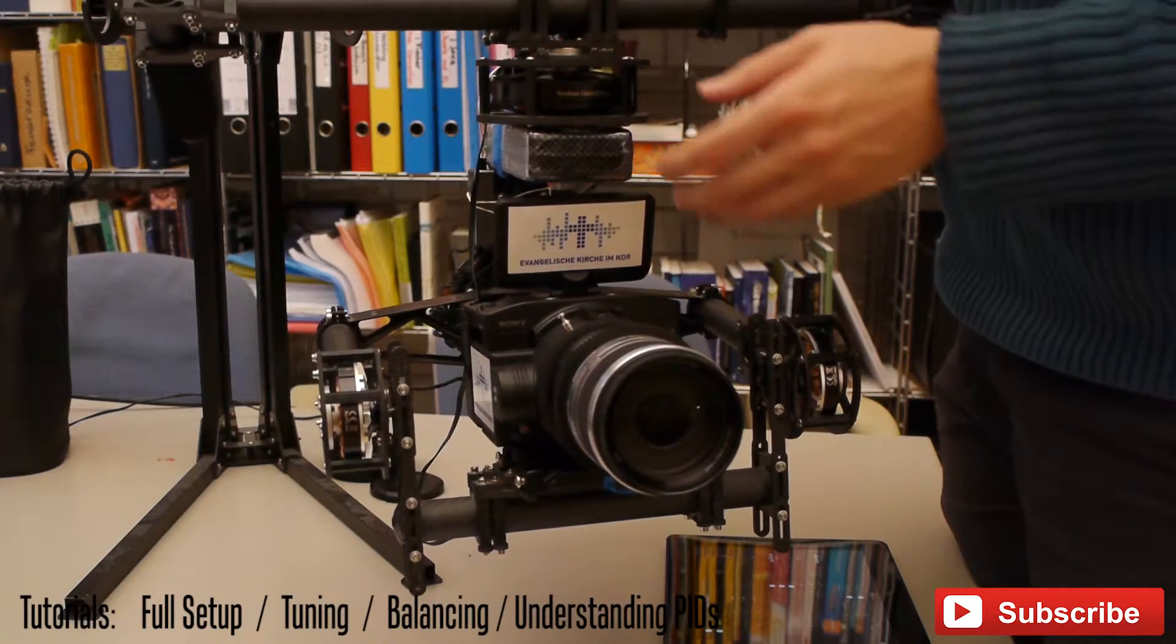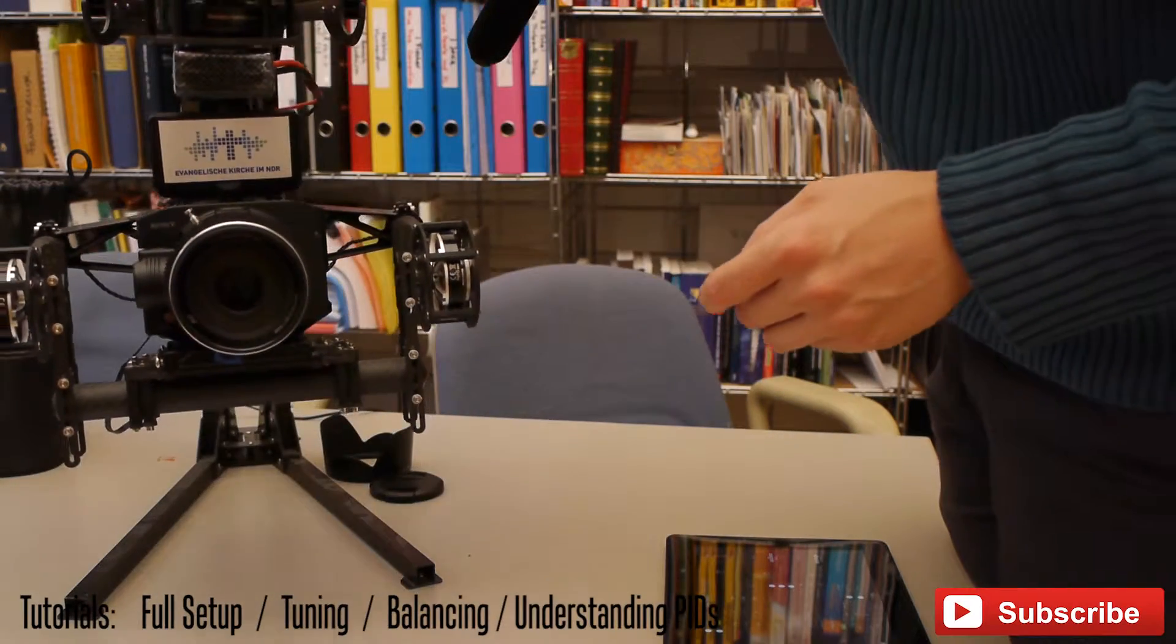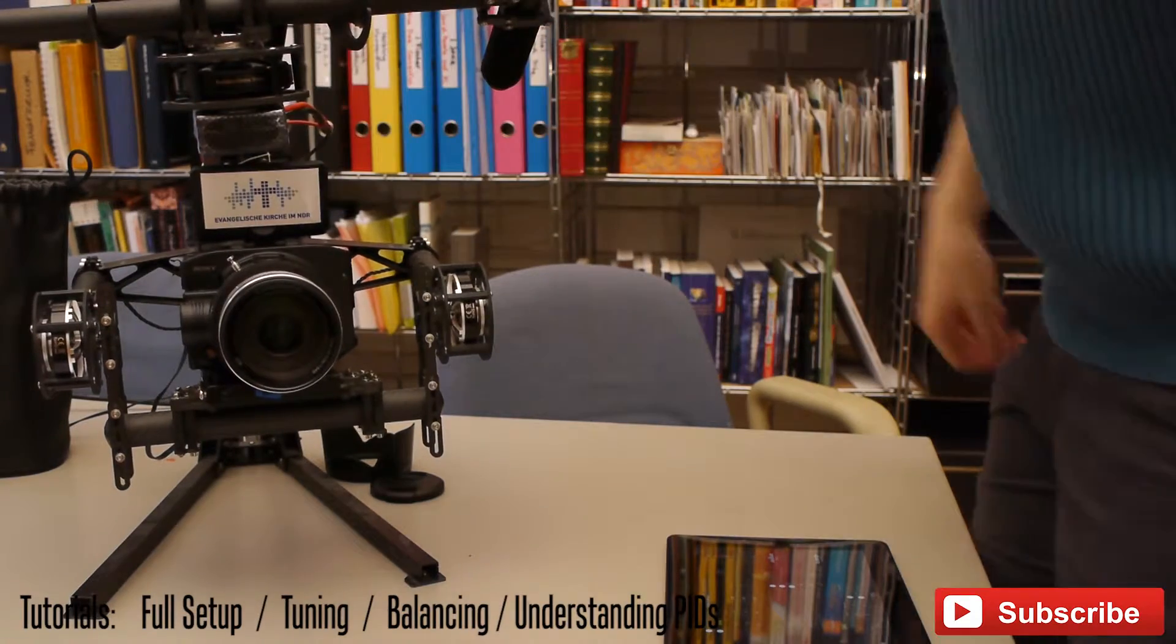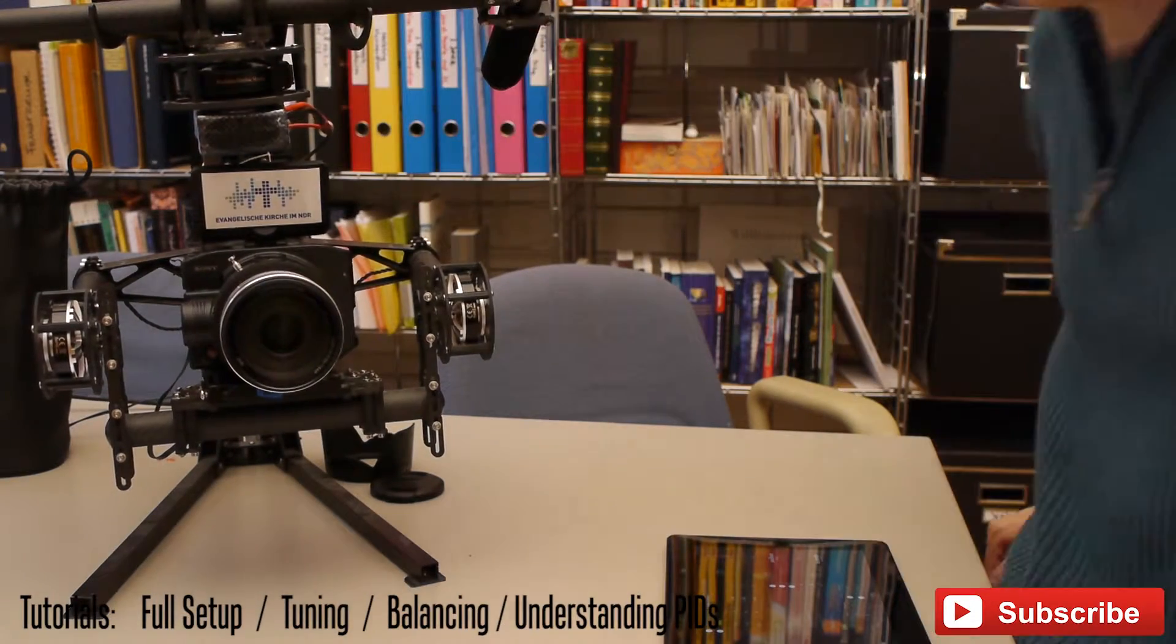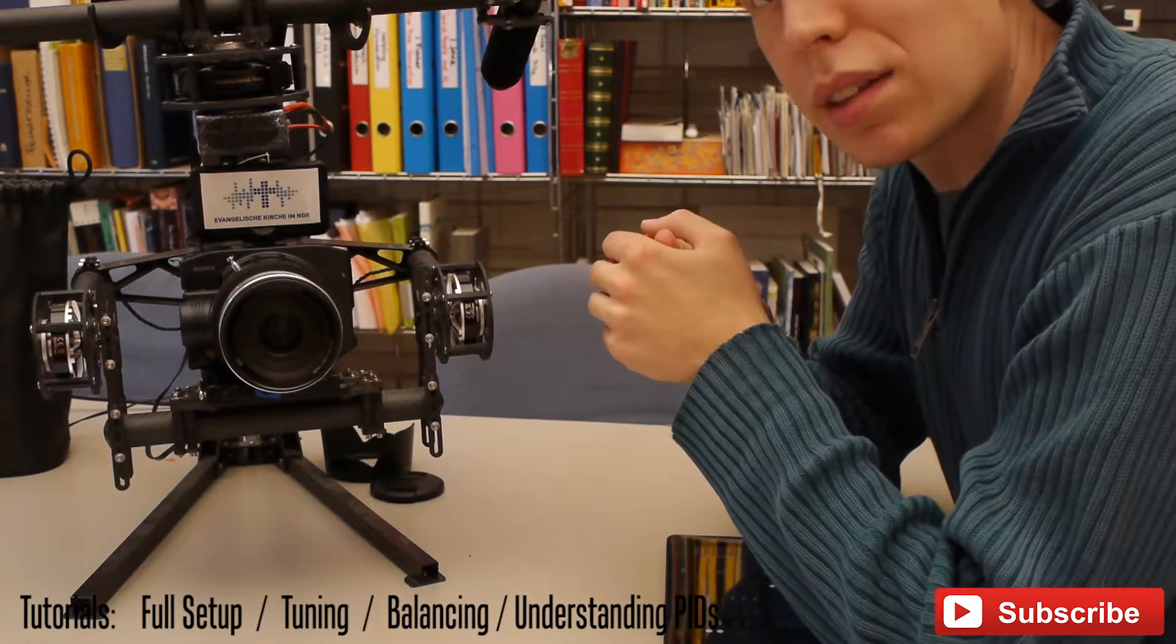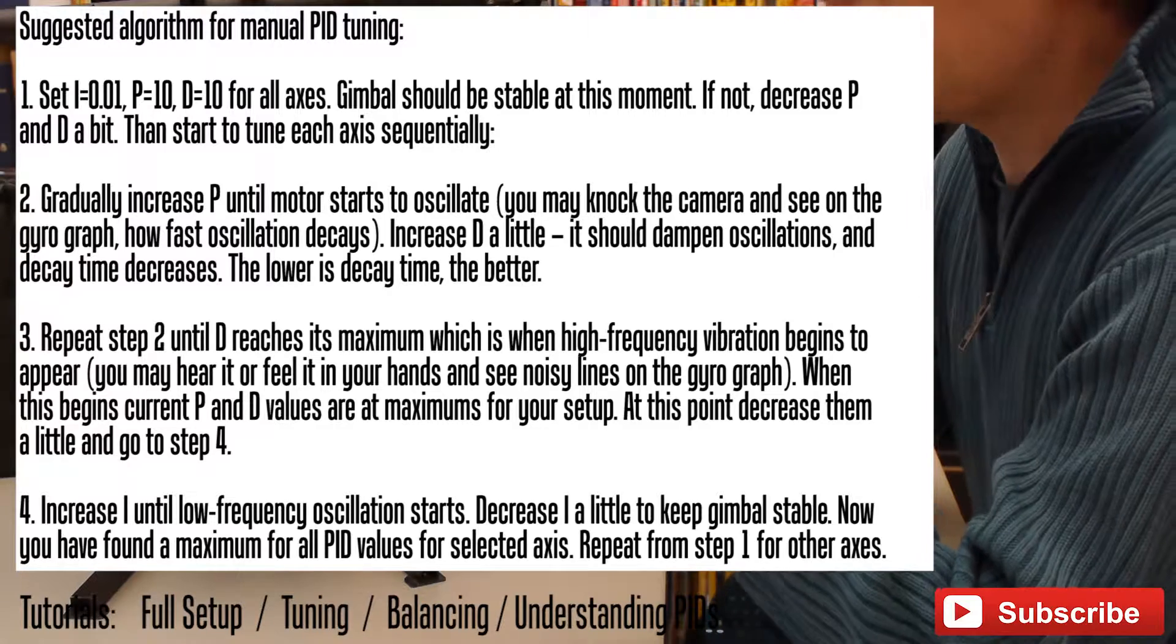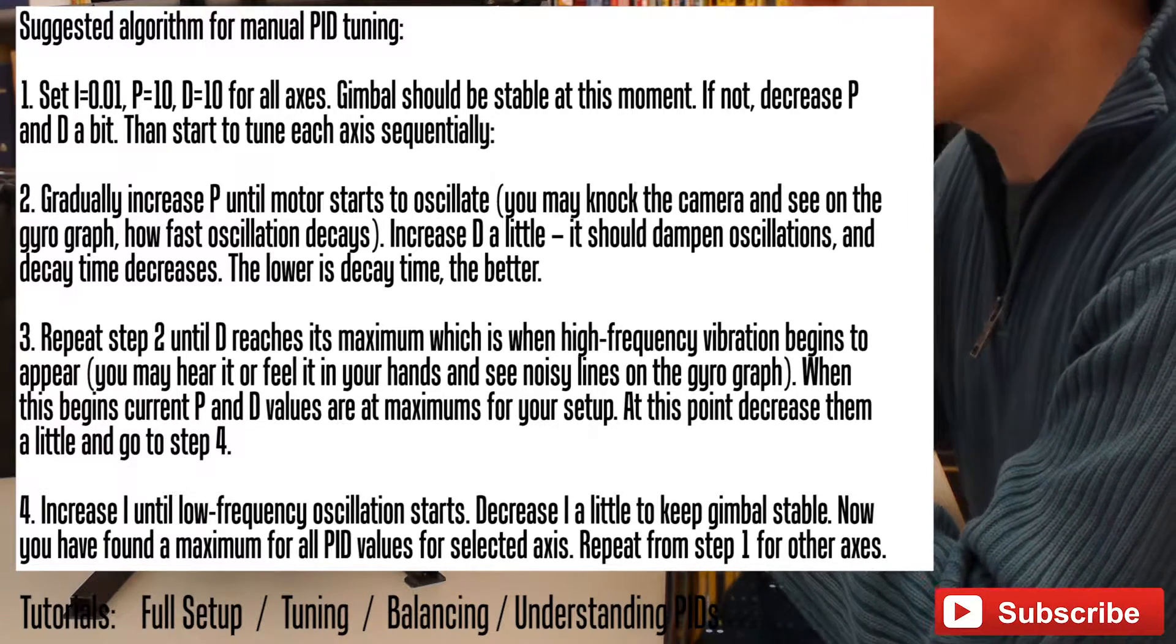But this doesn't mean that you have found the best ever PID settings for your X-axis. If you want to find them, just stick to the official manual by BaseCamElectronics.com. There's written that now you should increase the P and D-value again.